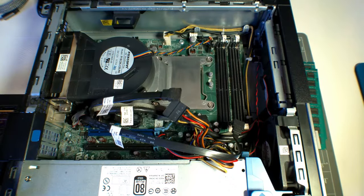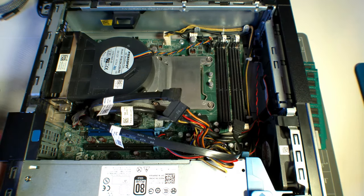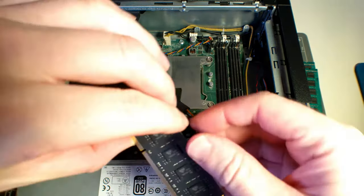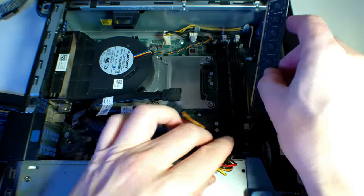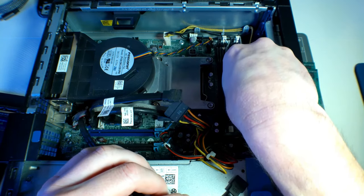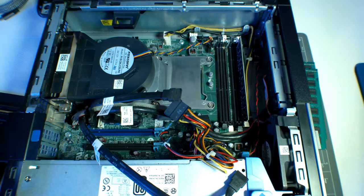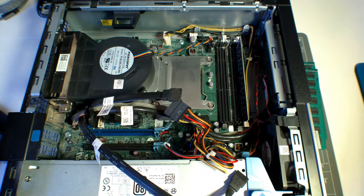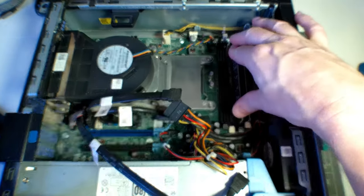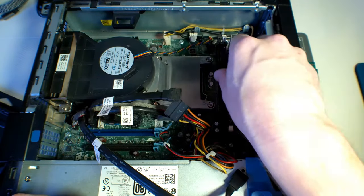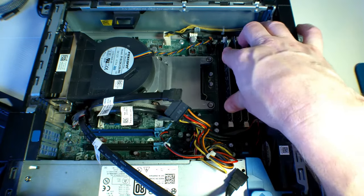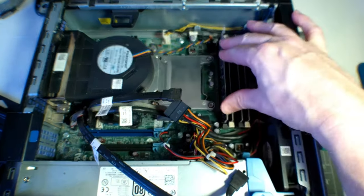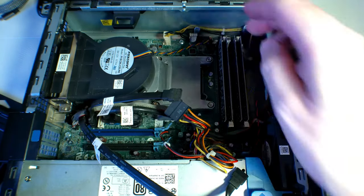Right, now we install the RAM, one at a time. Remember that the larger space is at the top and the small is on the bottom. Start one end, push it in and the clips clip on top. Rinse and repeat. Just make sure the clips are up, that's it.